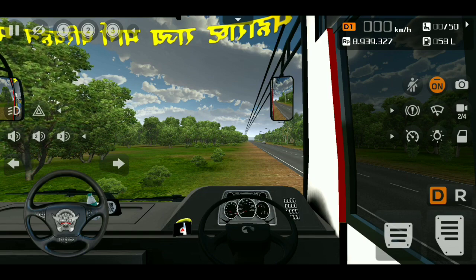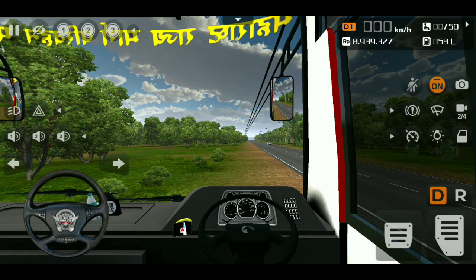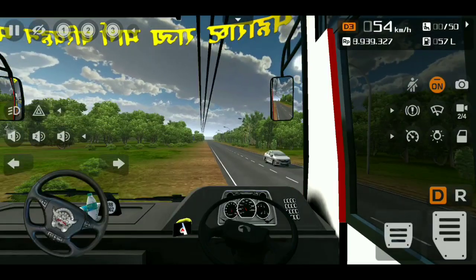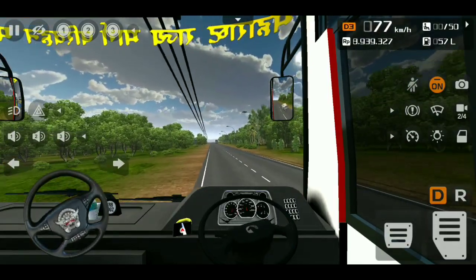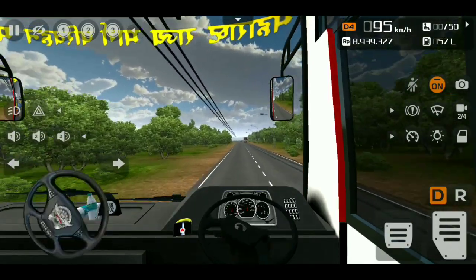We are getting the speed. If we get the speed, if we get the OTT, we are getting the suspension. We are getting the light.